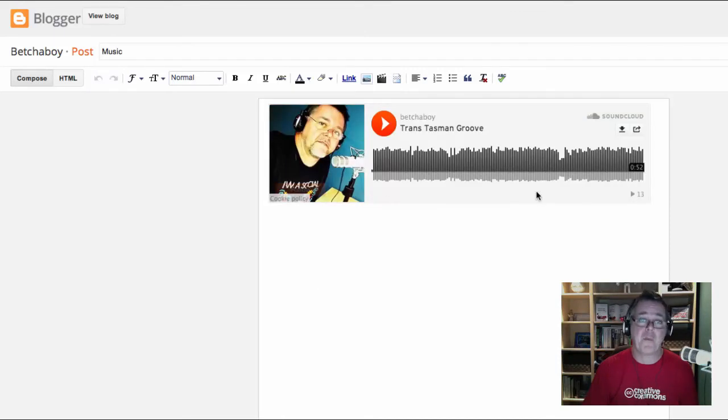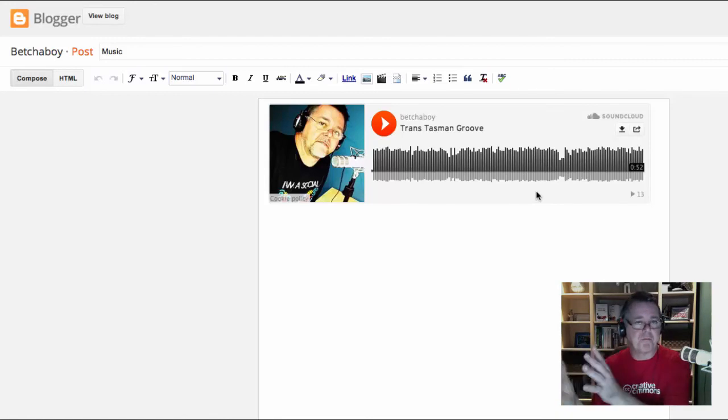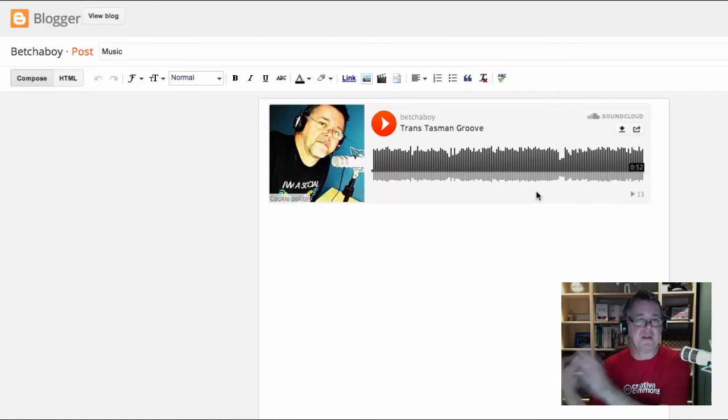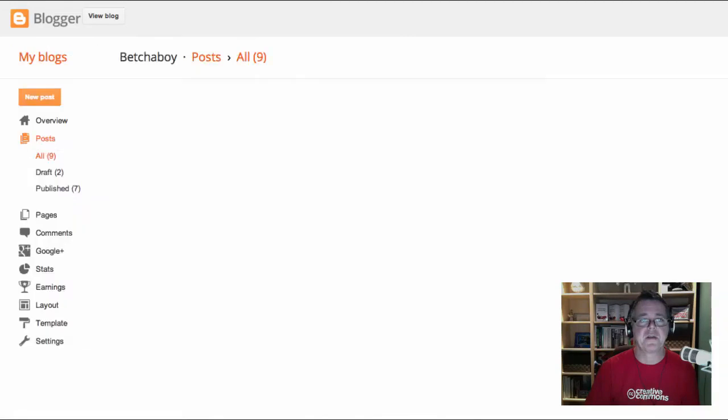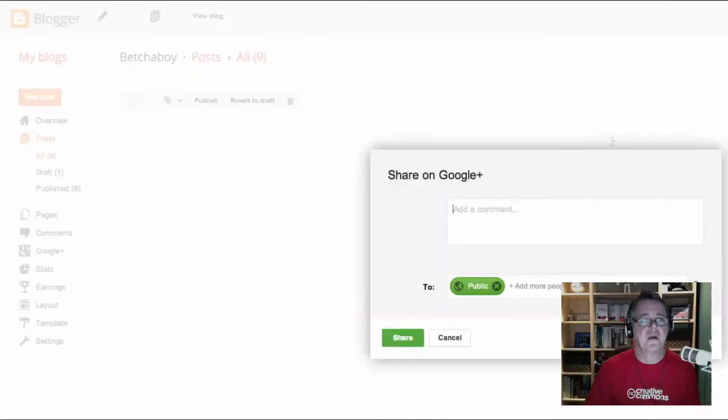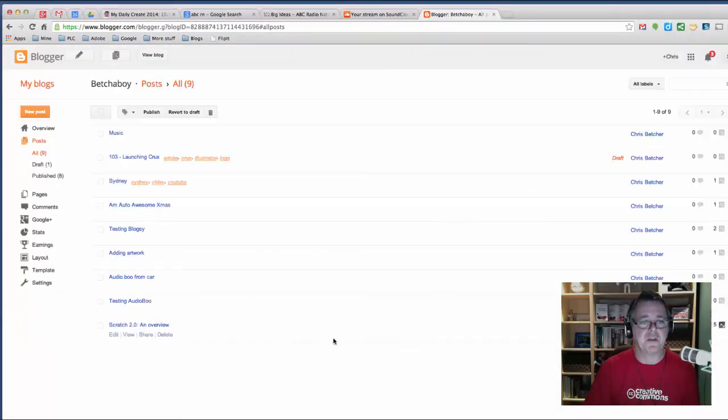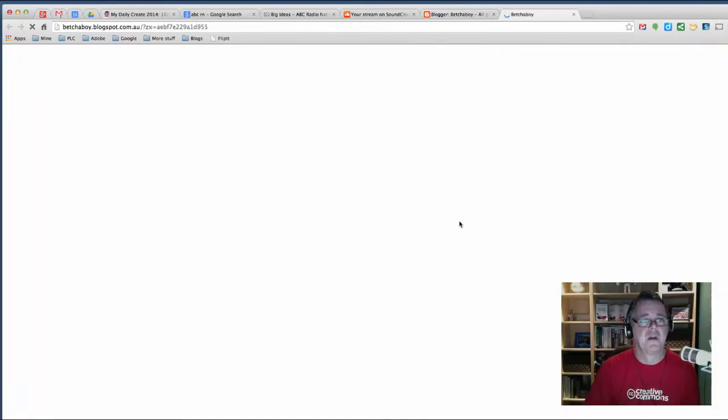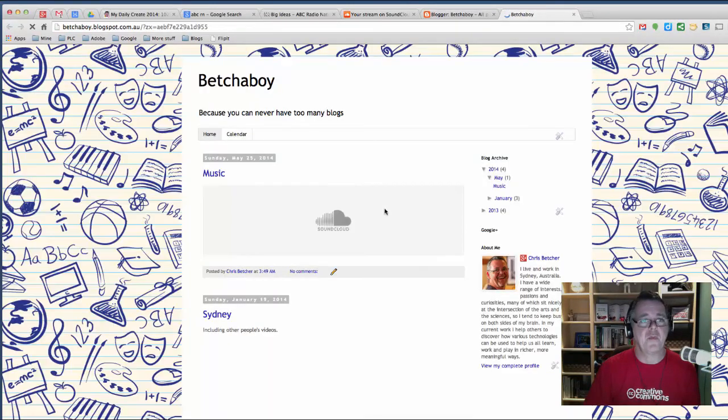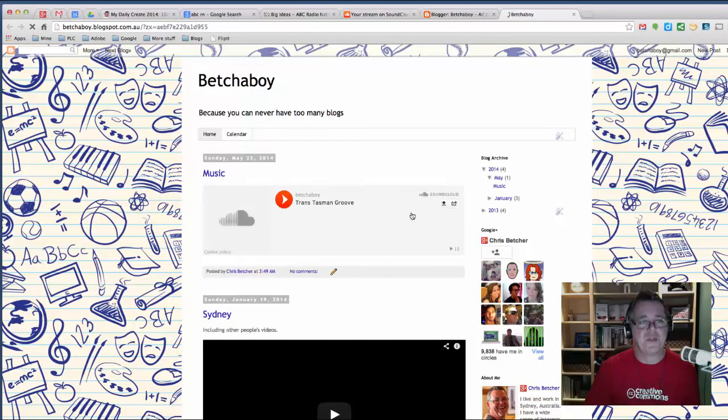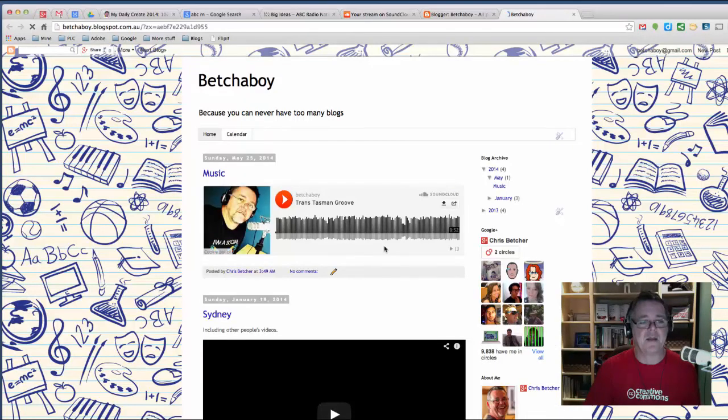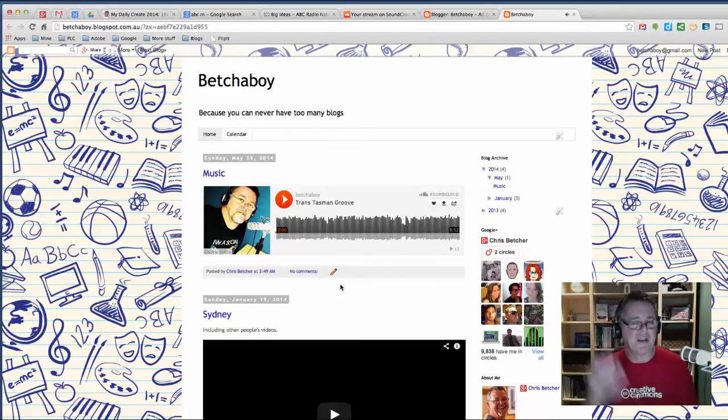And what it will do is it will embed that piece of audio that lives on SoundCloud, but it will embed it on your blog. So when you actually publish this, you don't want to actually publish it there. But if I show you that what it looks like now on the blog itself, you end up with a blog post with the SoundCloud file embedded in it like that. And when you click play, it will actually play directly on the page. All right.